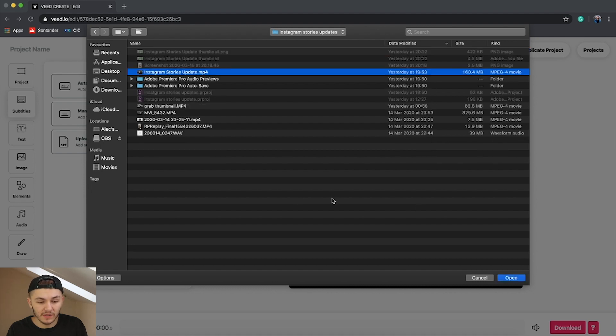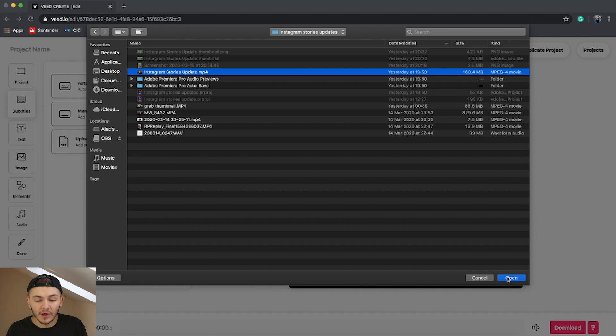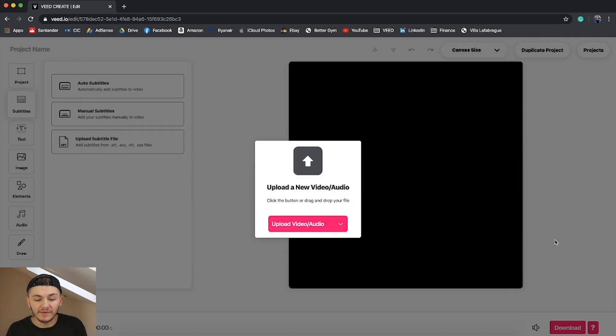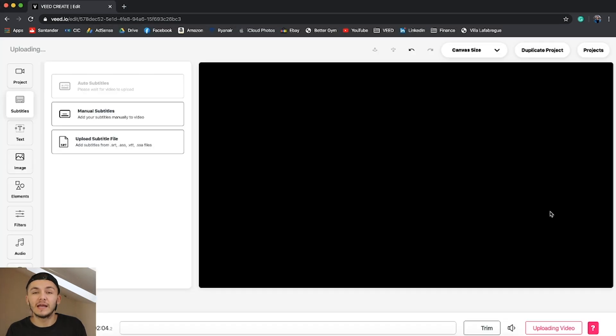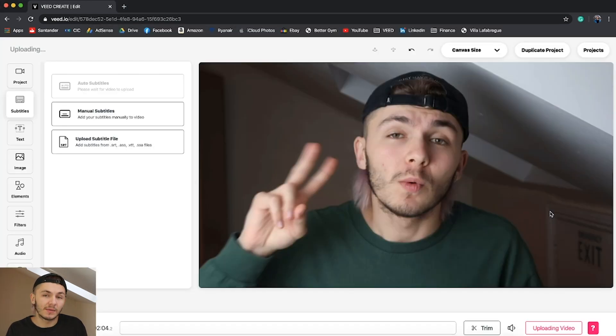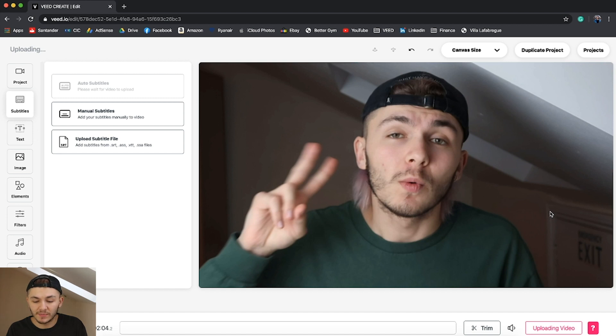So I'm just going to find this one, this is an example video I have. I'm going to open that up in veed. Now veed takes anywhere between a couple of seconds to a minute to upload a video depending on the size of the video.